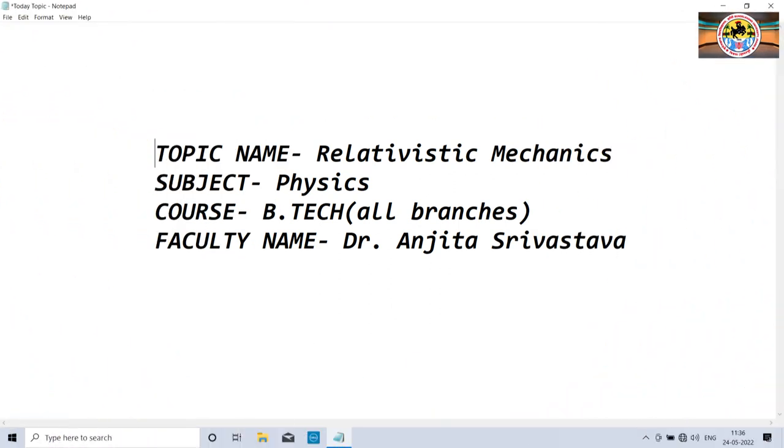Hello, my dear students. I am Dr. Anjitha Sirvasto, Assistant Professor, Department of Physics, Institute of Engineering and Technology.